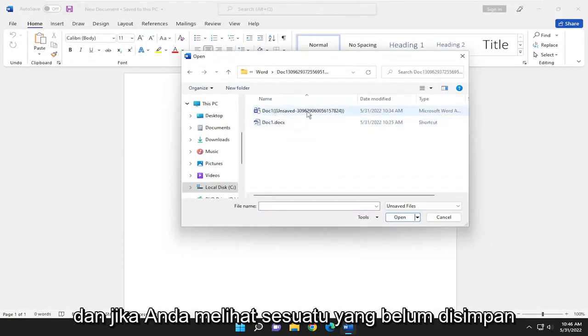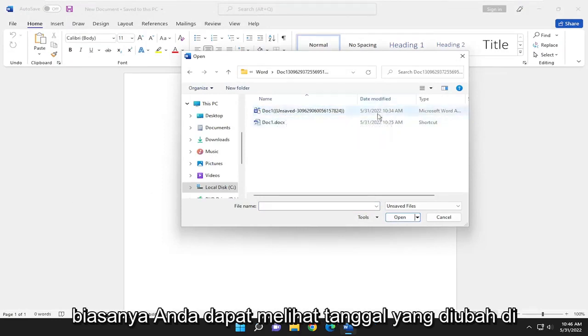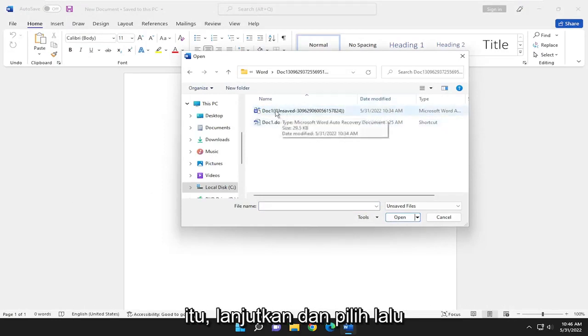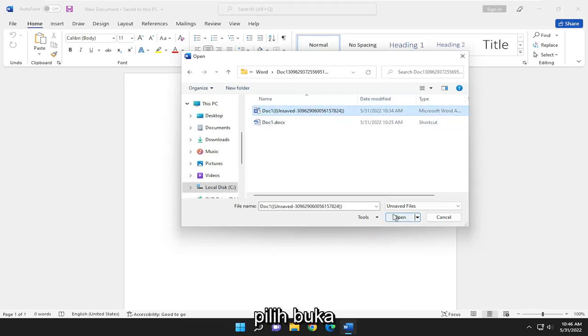And if you see anything that says unsaved, usually you can see the date modified in here should help you out in identifying that. Go ahead and select it and then select Open.